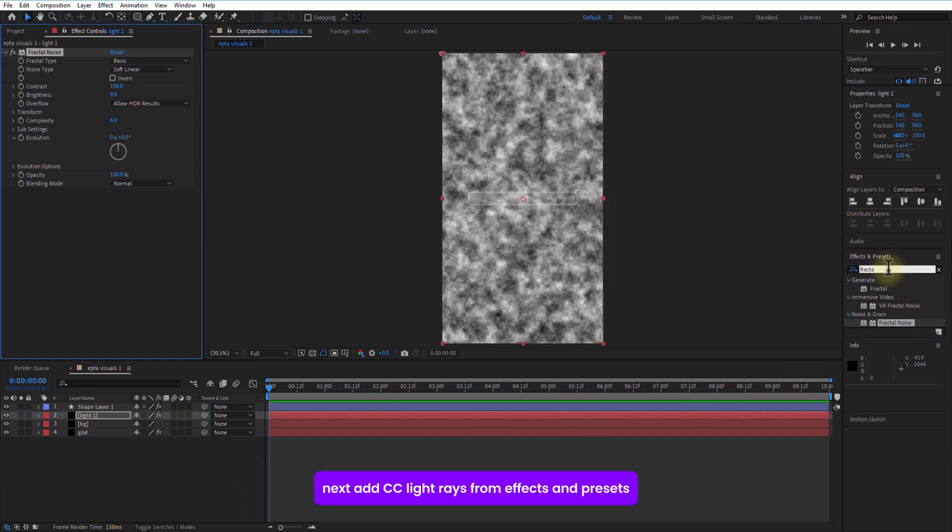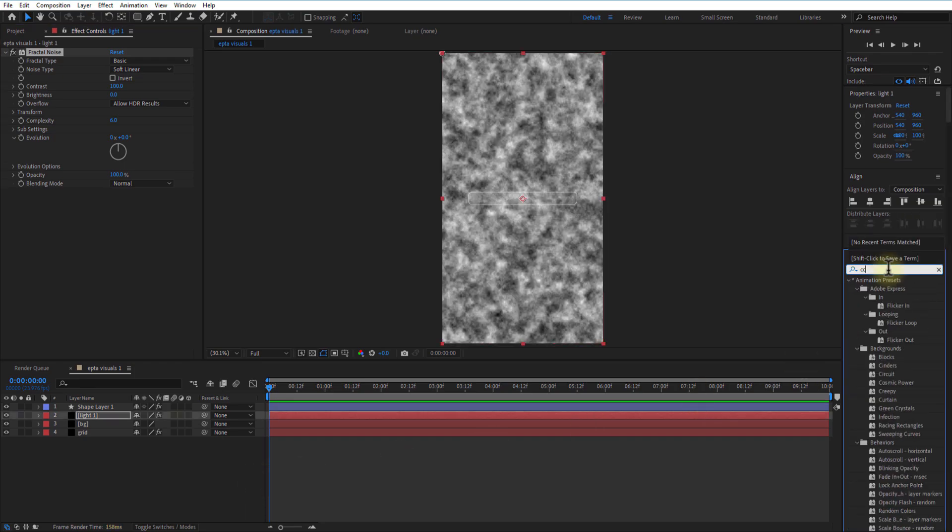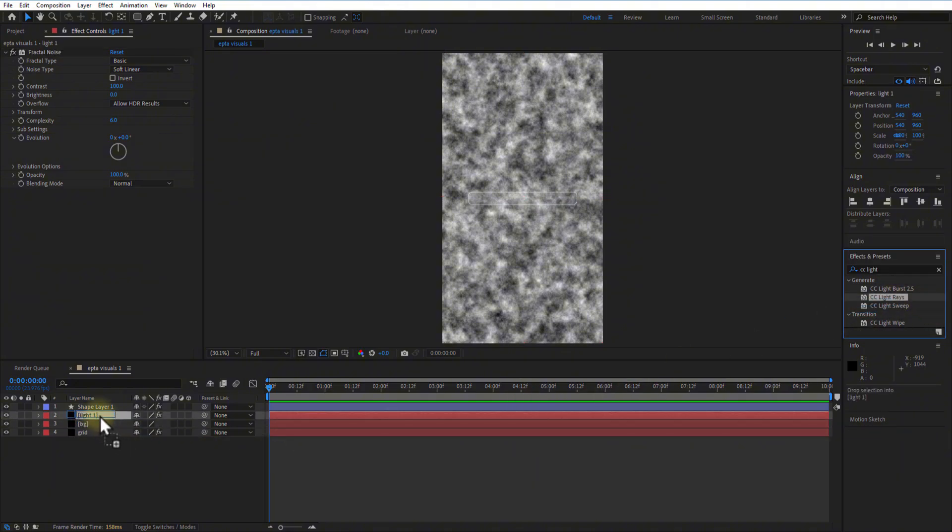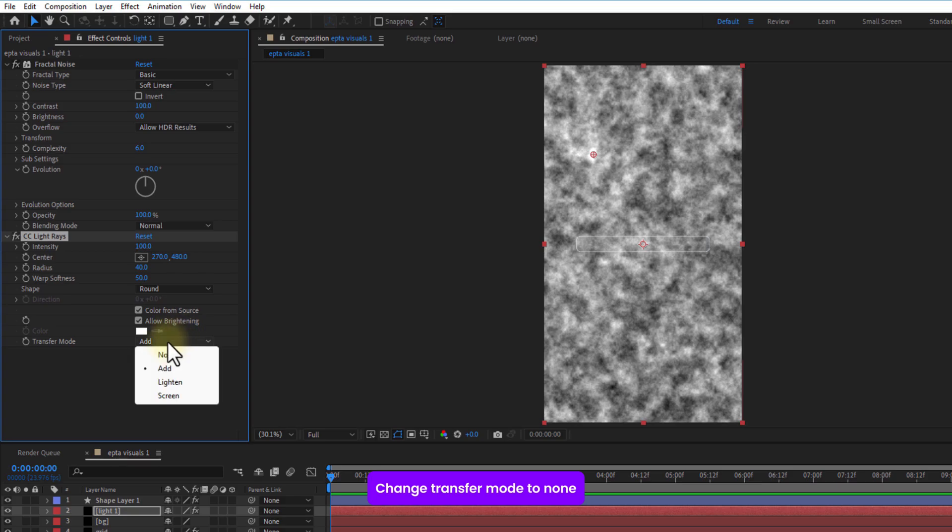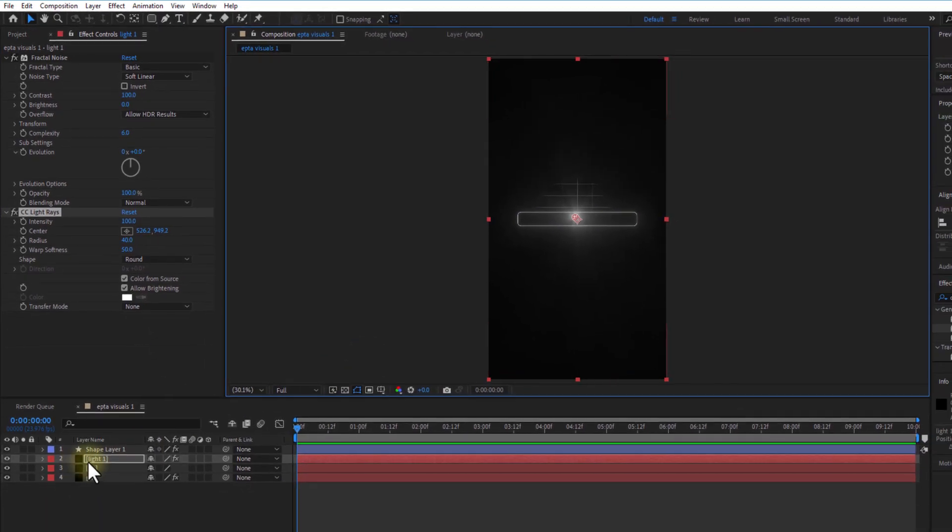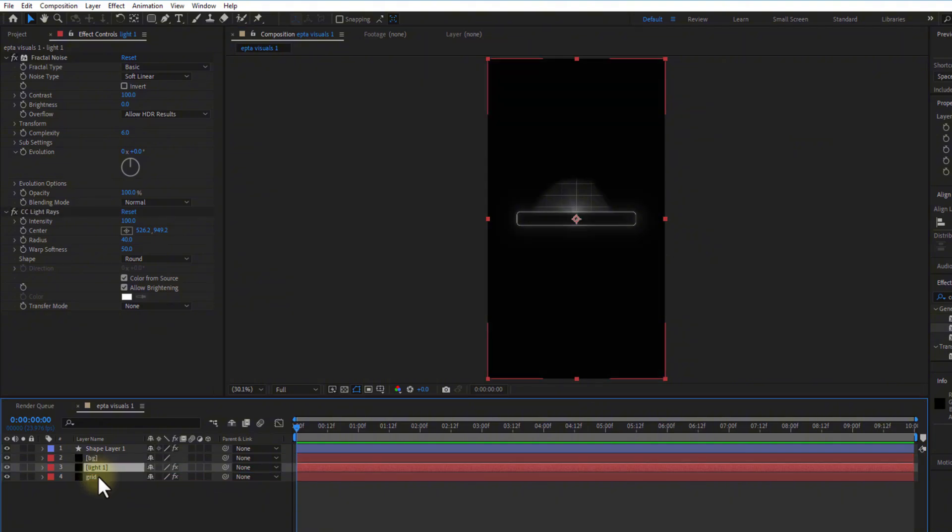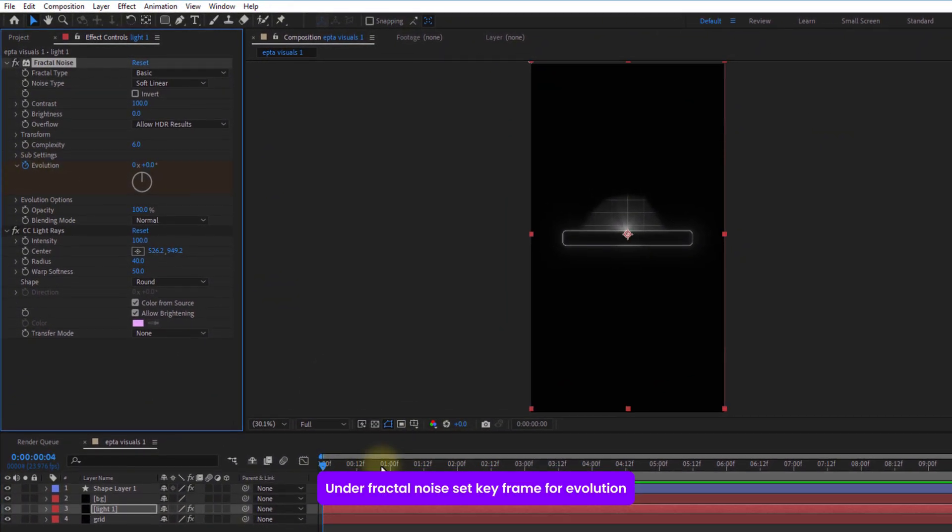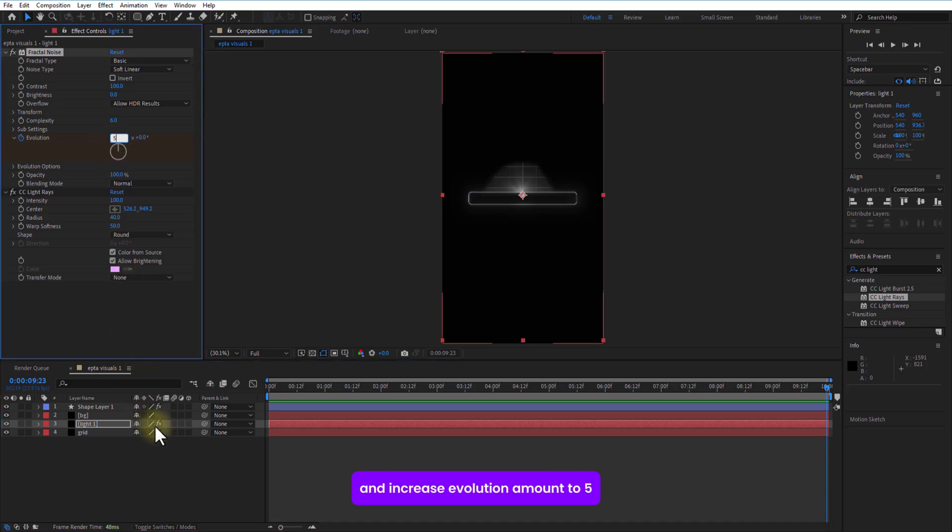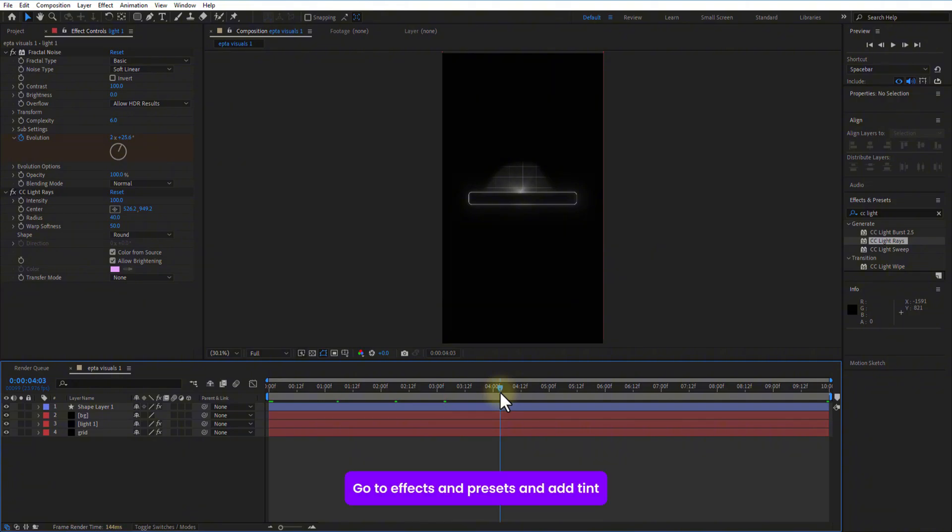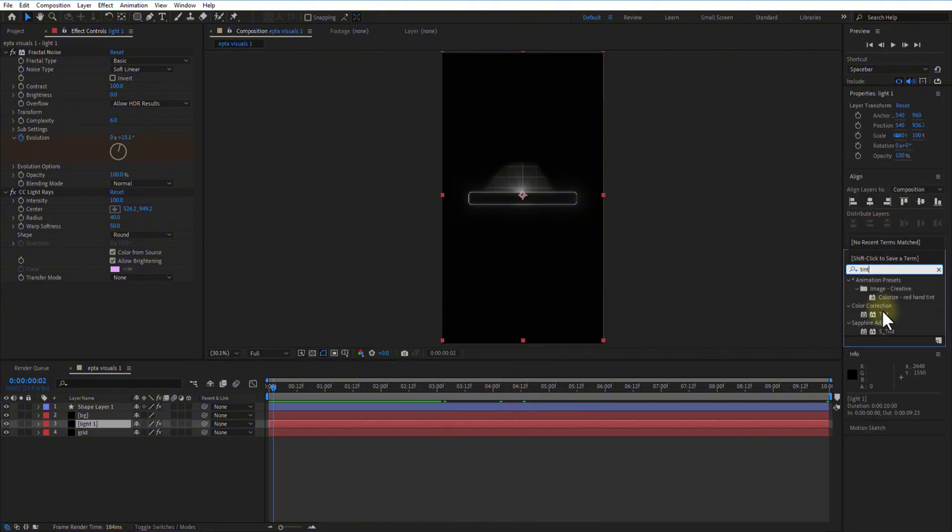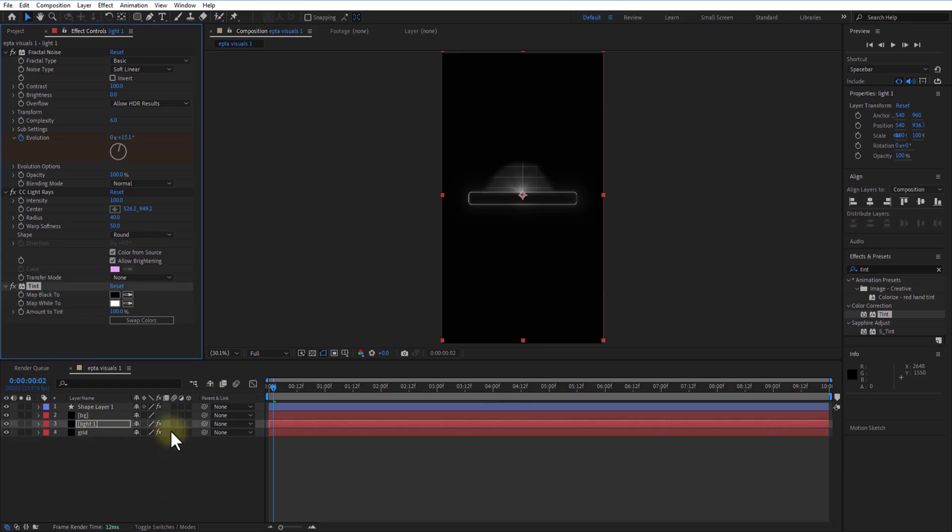Go to effects and presets and add fractal noise. Next, add CC light rays from effects and presets. Change transfer mode to none. Under fractal noise, set keyframe for evolution. Go a few frames over and increase the evolution amount to 5. Go to effects and presets and add tint. Change map white to this color right here.